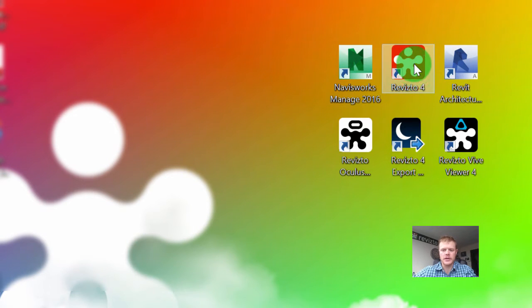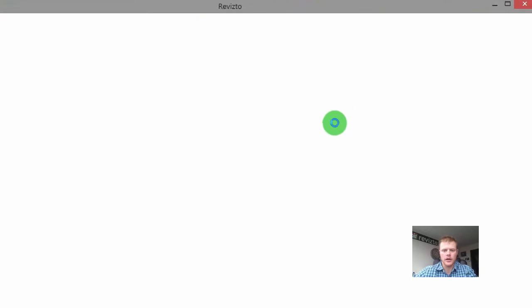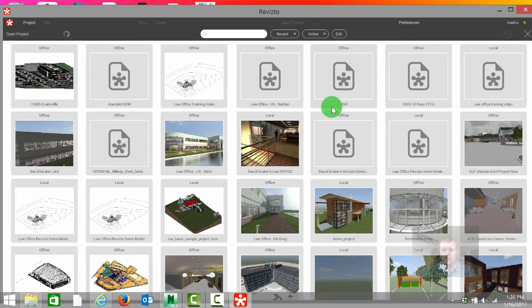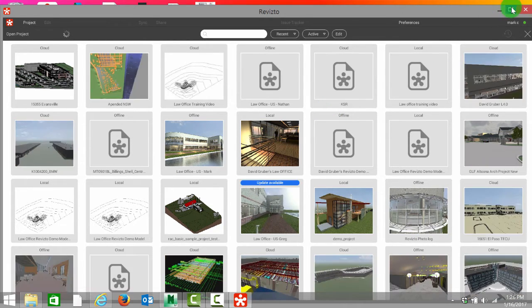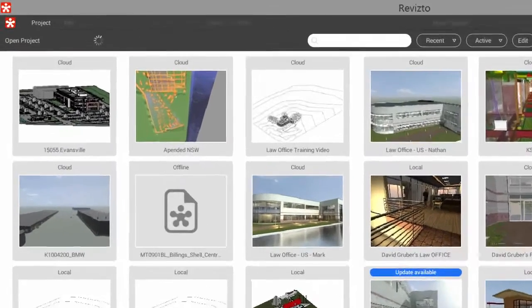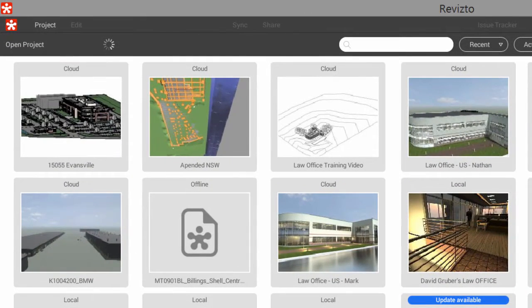The first step is going to be clicking the Revisto icon and opening up our Revisto gallery. This is where all the projects that you've been invited to via email are going to be stored.